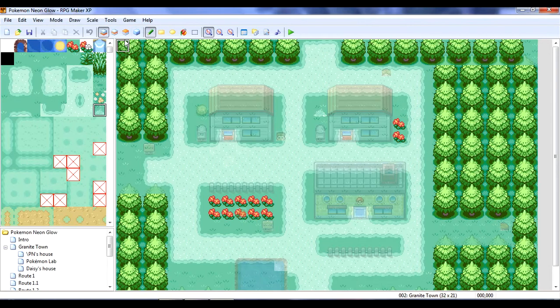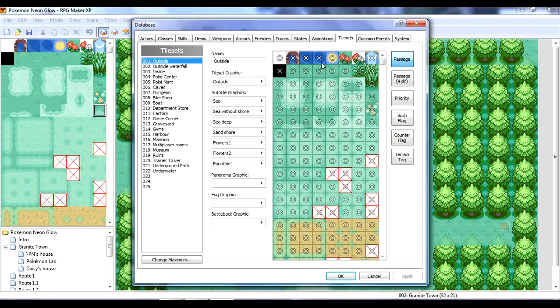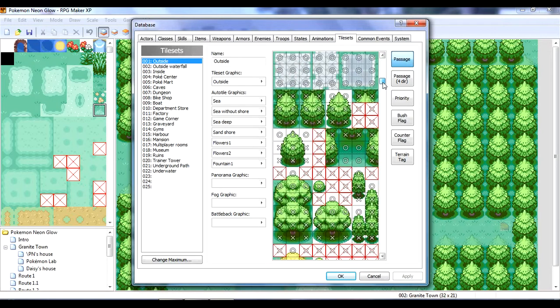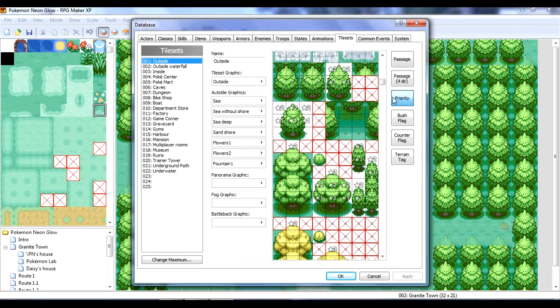So, I believe here's how it kind of works. Let me just go back to the database, I think it was. Yeah. And, tilesets. Okay. But, let's actually first check a bush with priority.